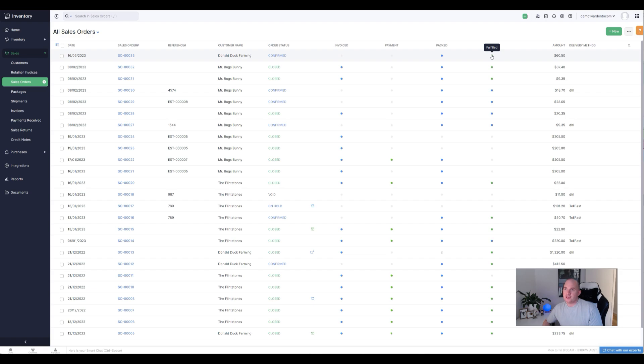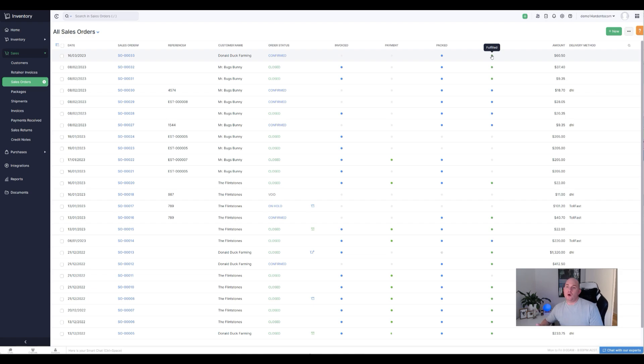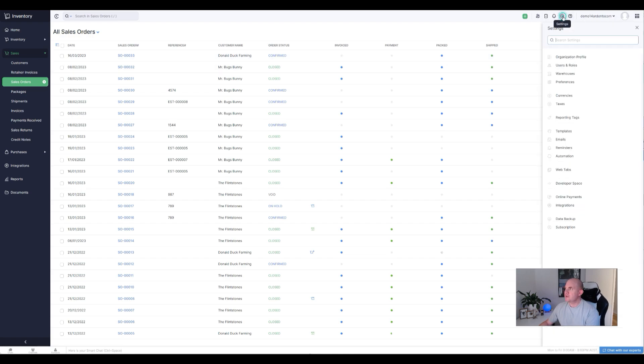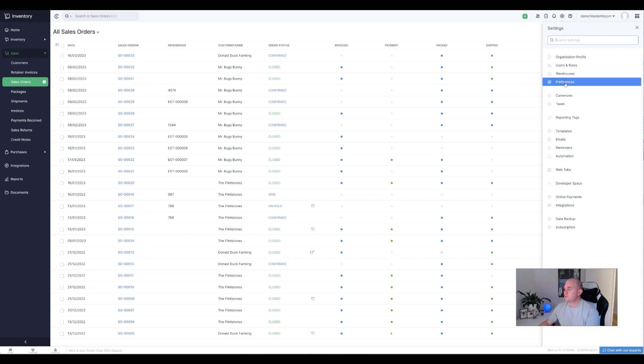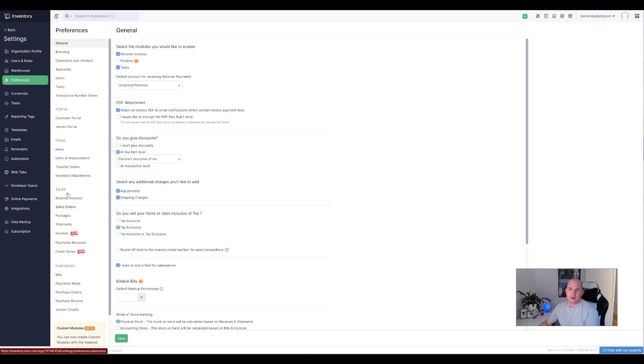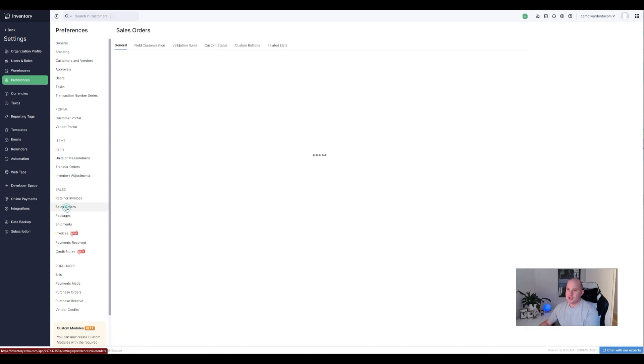So these are the steps that you probably be familiar with, and the steps that you have to undertake when you are going through a normal sales order process. So let's look at the new option, which is to automate the sales order cycle. And to enable this, you need to go up to the settings area in Zoho Inventory.